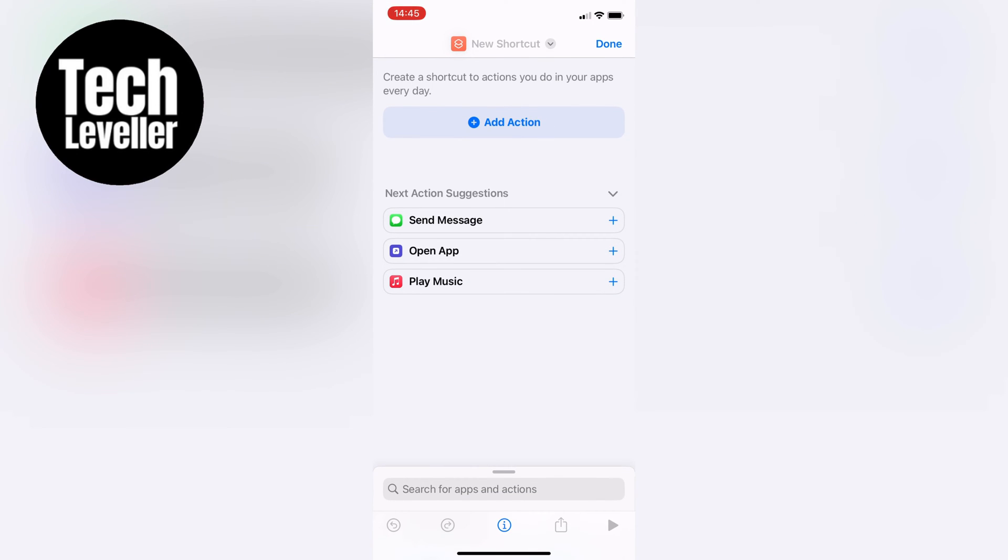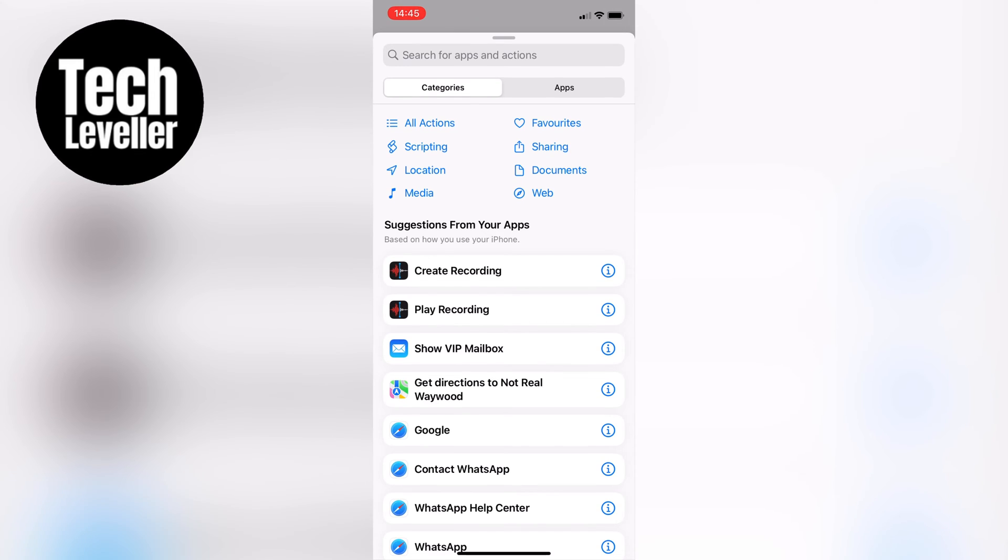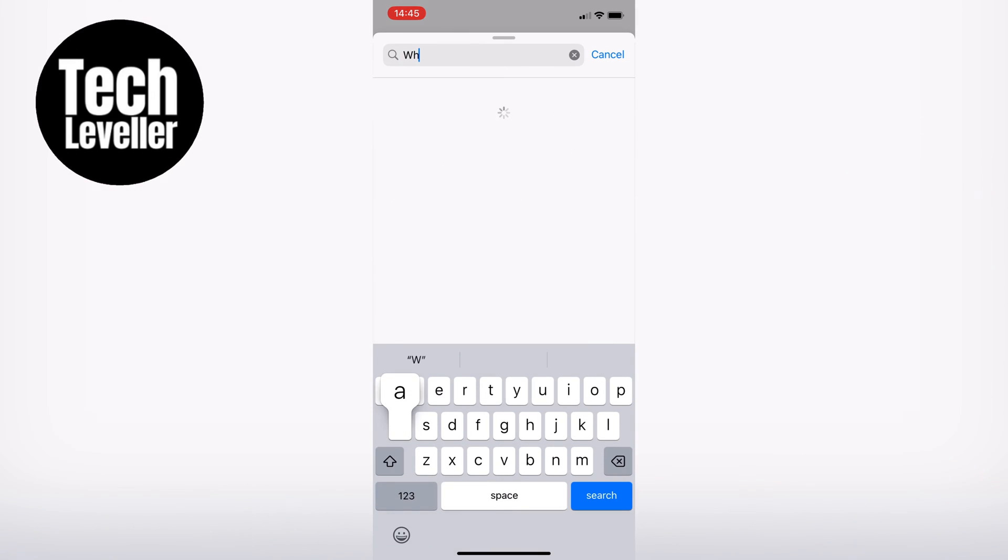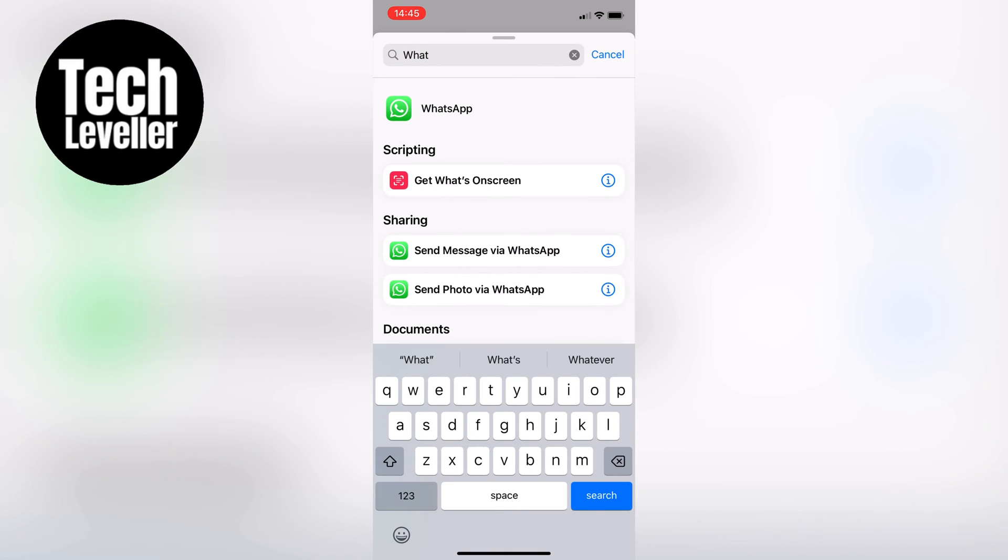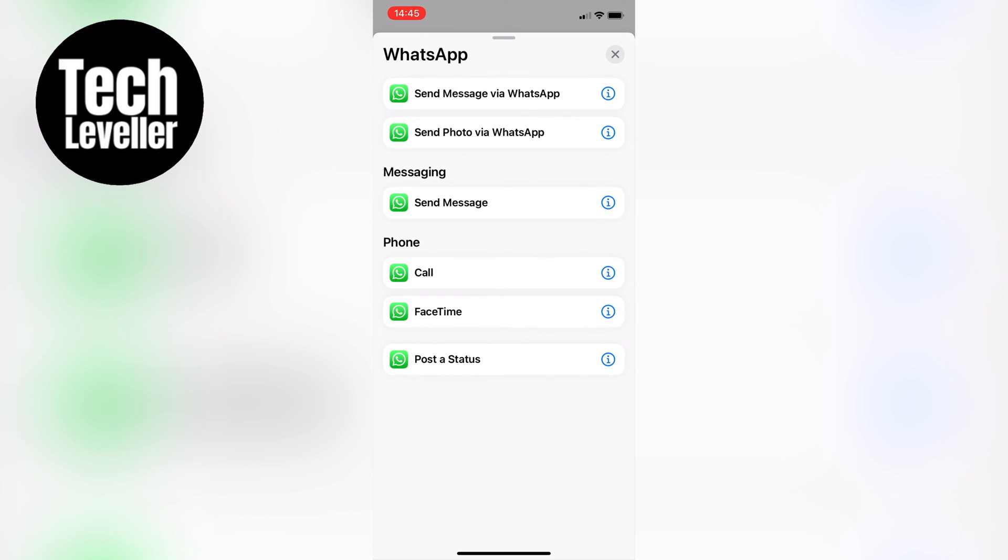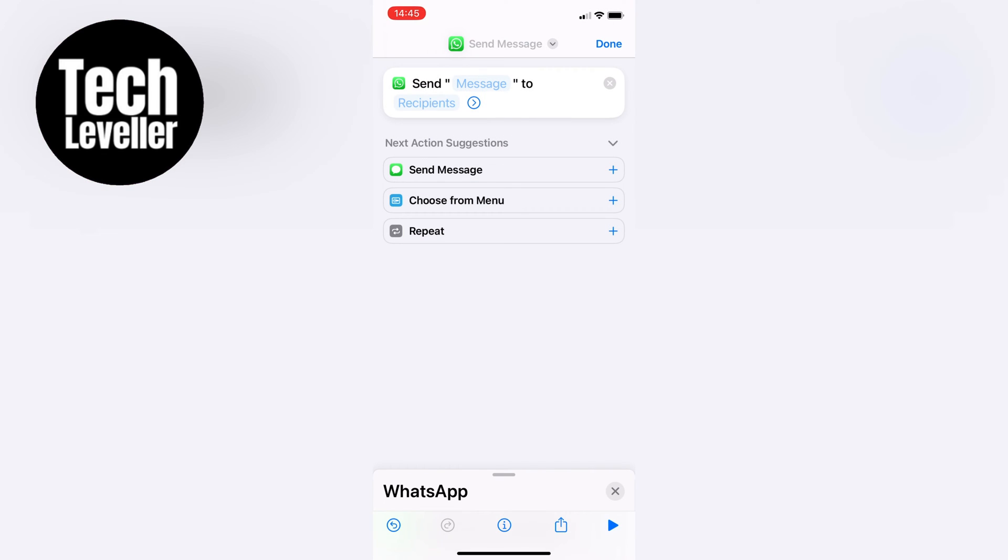Next, tap on Add Action, then scroll down until you find WhatsApp. Or you can use the search box to search for WhatsApp. Then tap on WhatsApp Send Message To option,